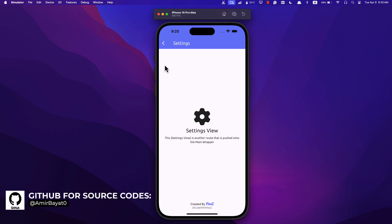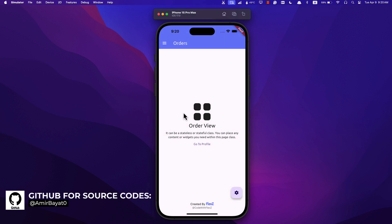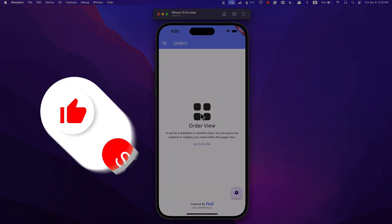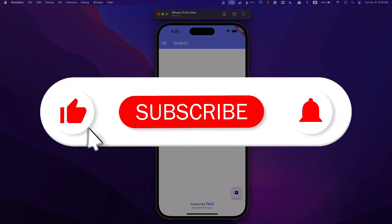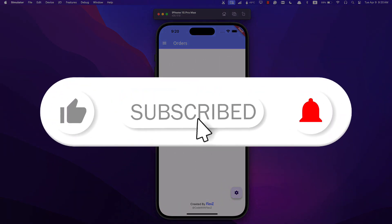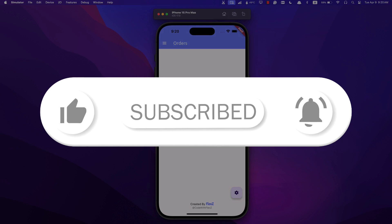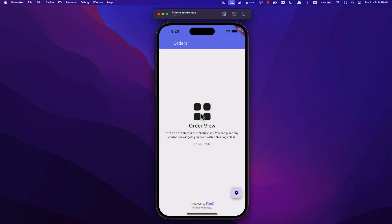By the way, you can find this app and over a hundred other Flutter project examples on my GitHub. And before we dive in, if you find this tutorial helpful, please subscribe and give it a thumbs up. Your support encourages me to make more Flutter tutorials and we can all learn together. Alright, let's get started!